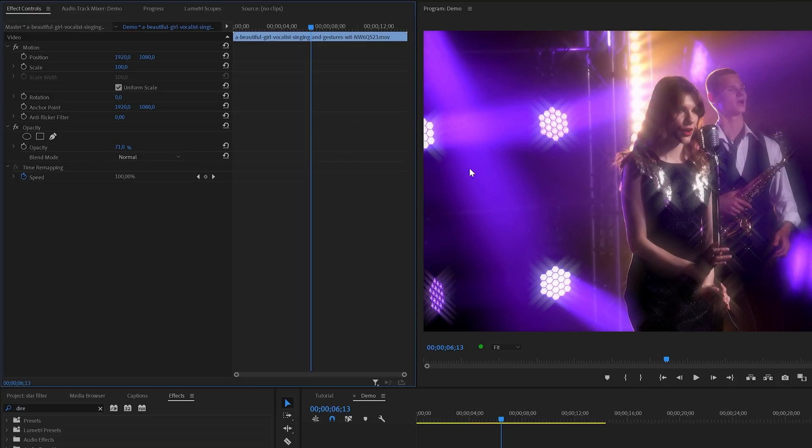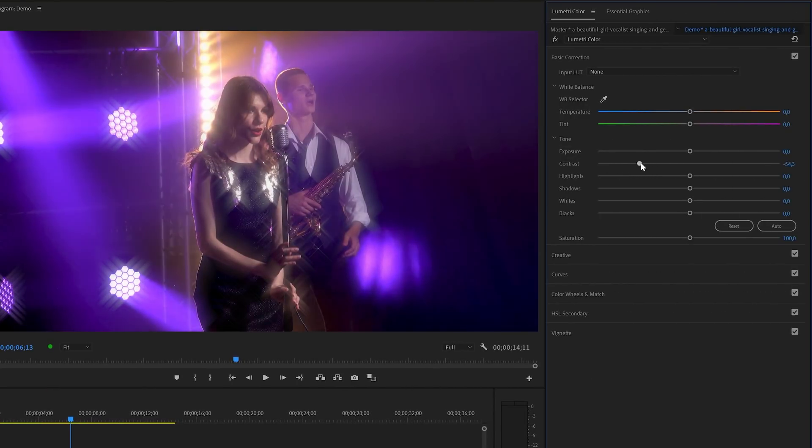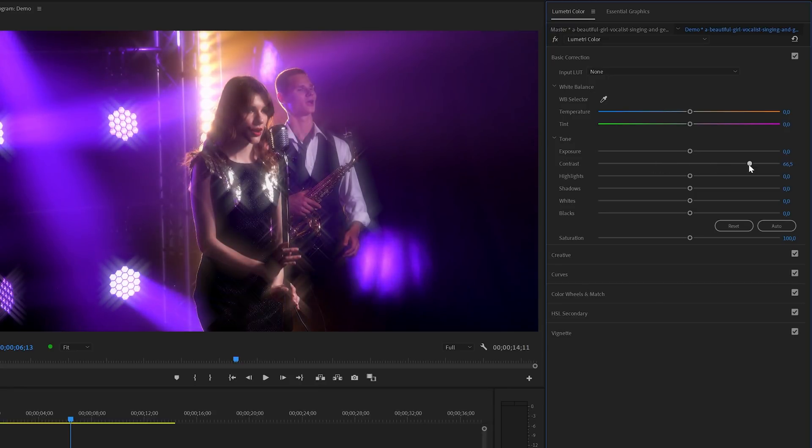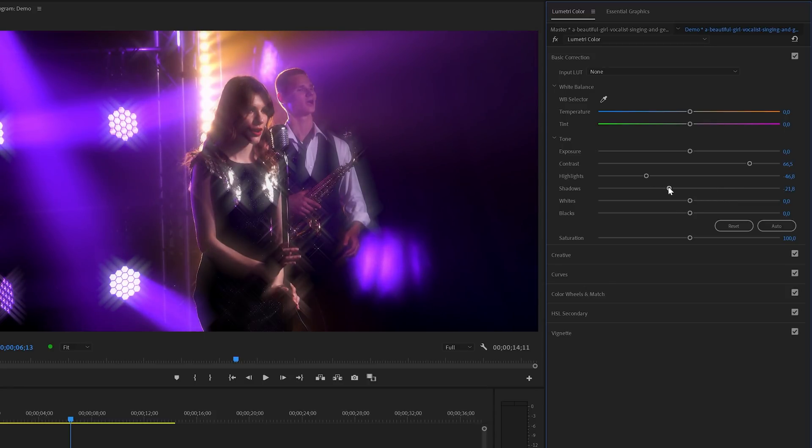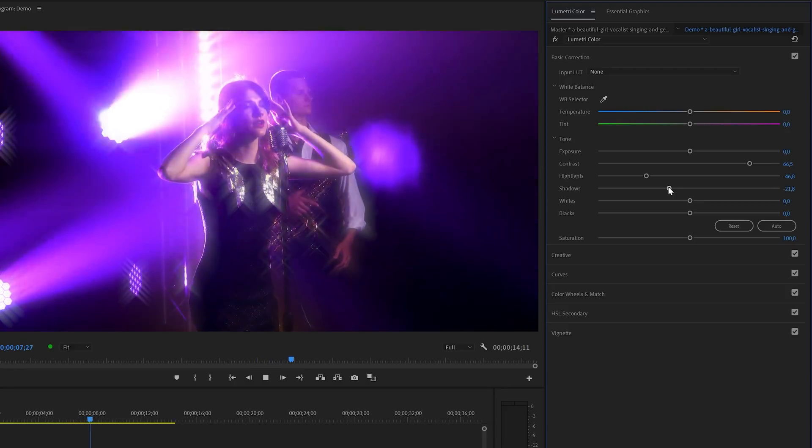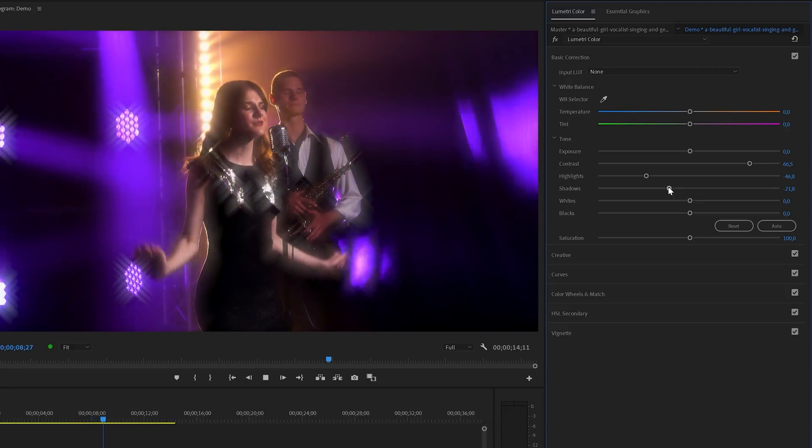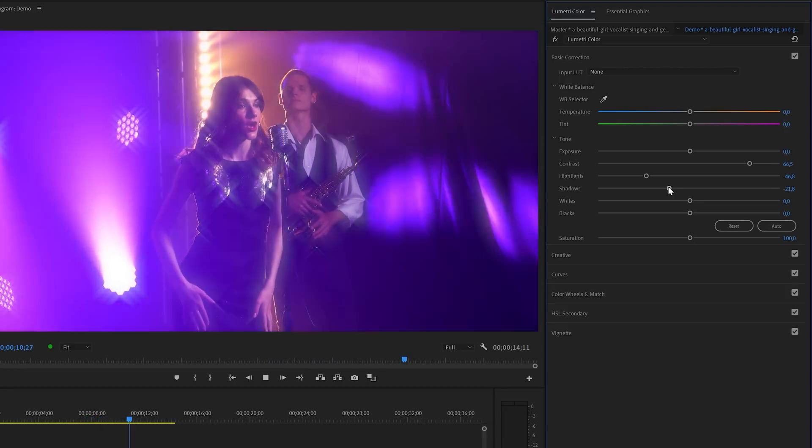Another option would be to do some basic color corrections inside the Lumetri color panel. One of the first sliders that I like to use is contrast. And besides that I will also use highlights and shadows. But of course every scene requires some different settings, so I would recommend to play around with the sliders until you get the look that you're going for.